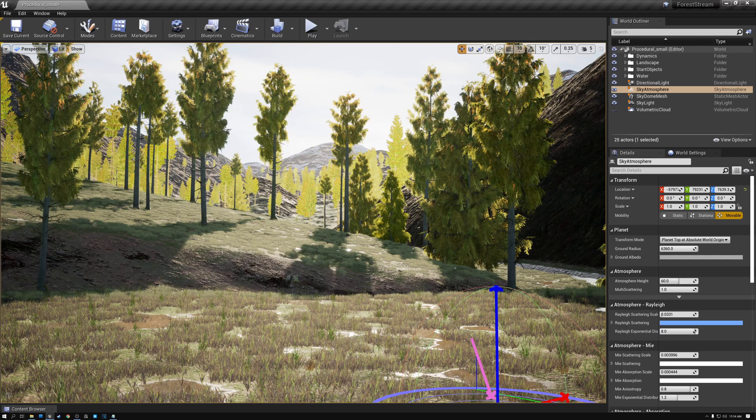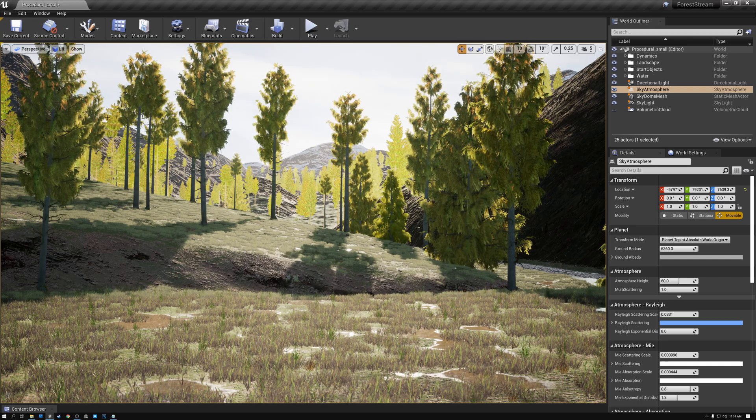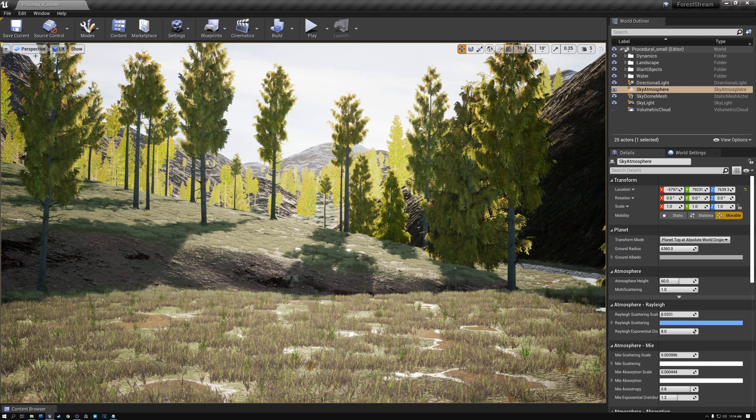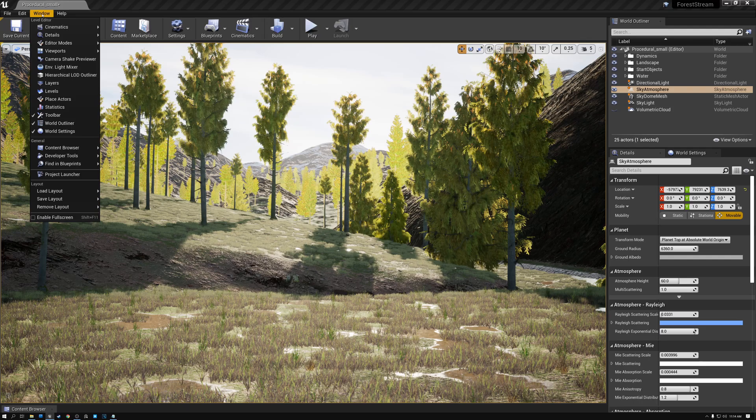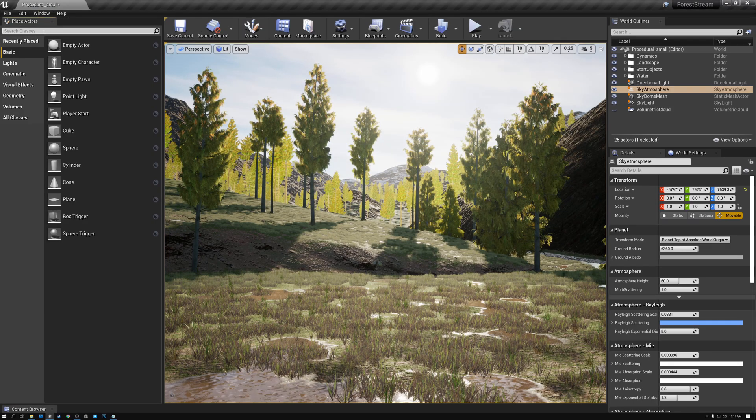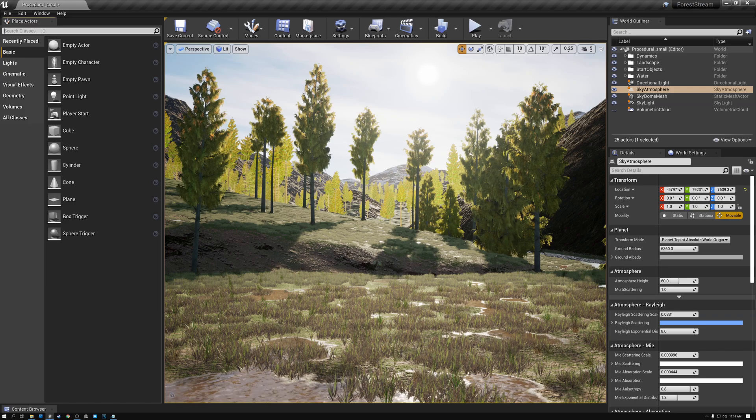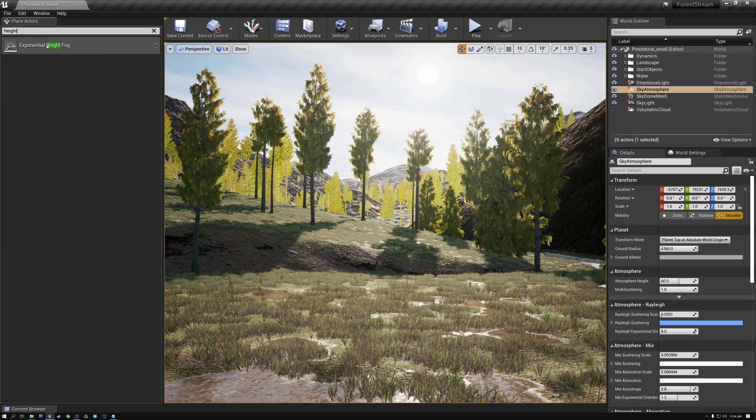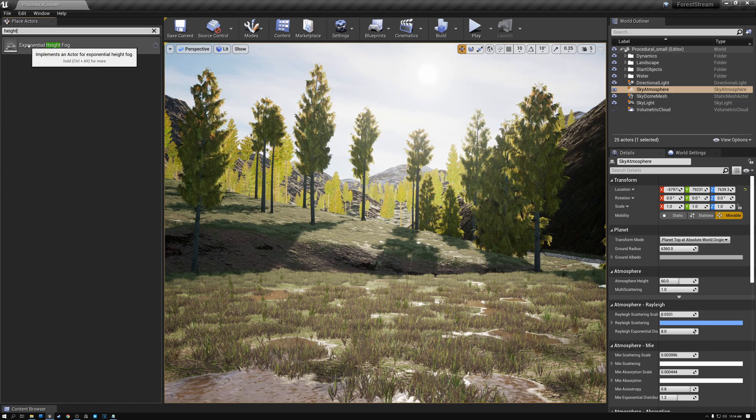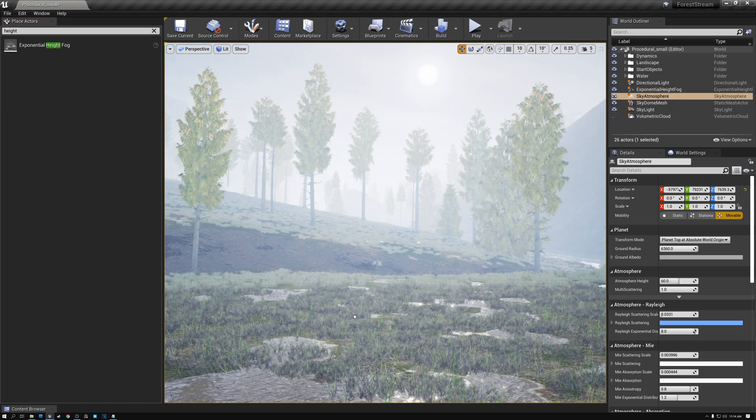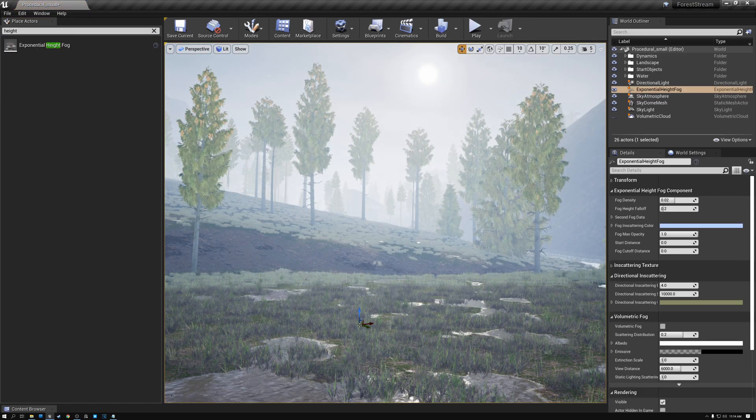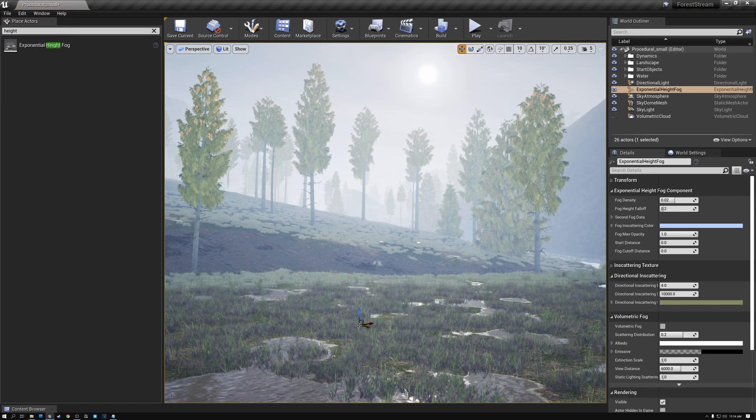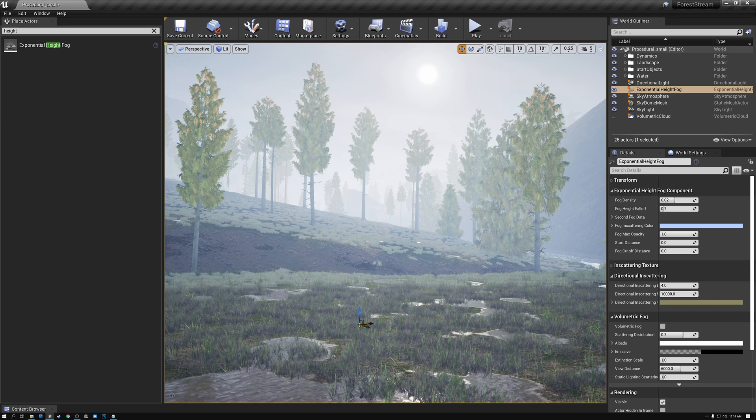And what we want to do next is add some exponential height fog. So I'm going to open up my place actors window and just type height. And you can see I've got this exponential height fog component and I'll drag it into my scene. And right away, you can see that everything becomes super foggy.